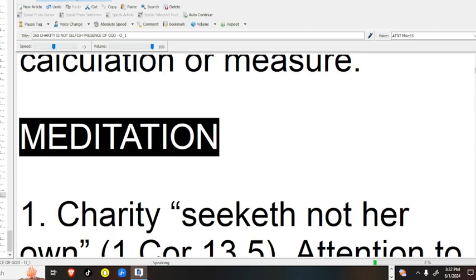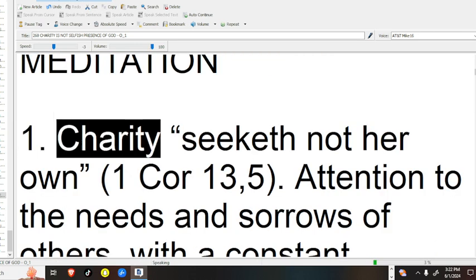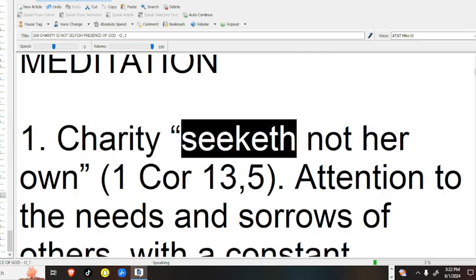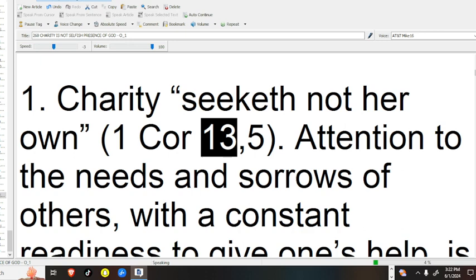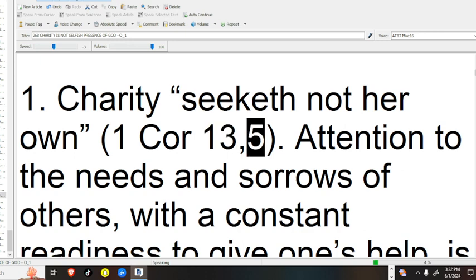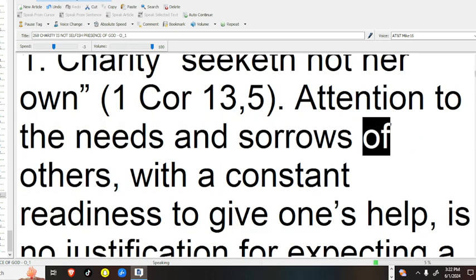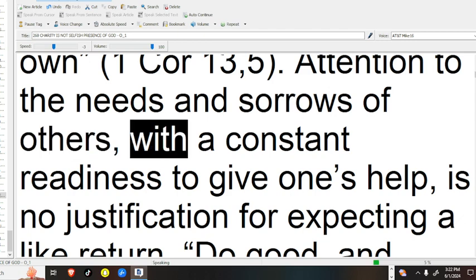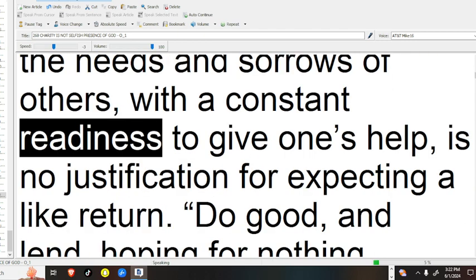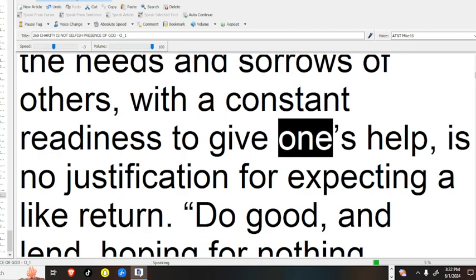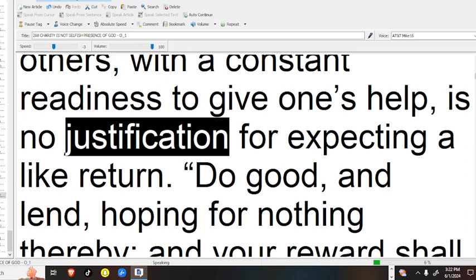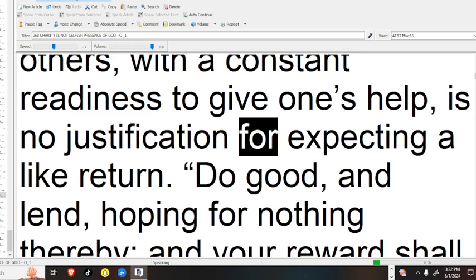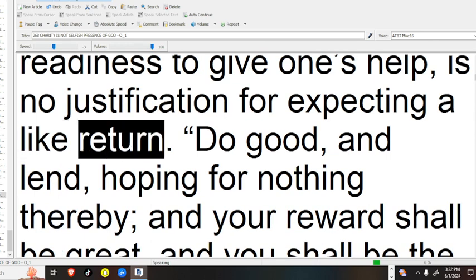Meditation. 1 Charity seeketh not her own 1 Cor 13:5. Attention to the needs and sorrows of others, with a constant readiness to give one's help, is no justification for expecting a like return.